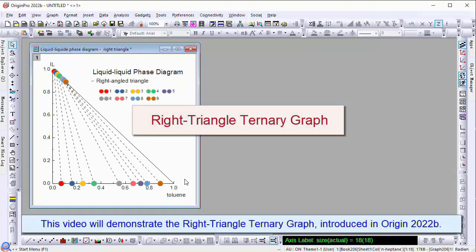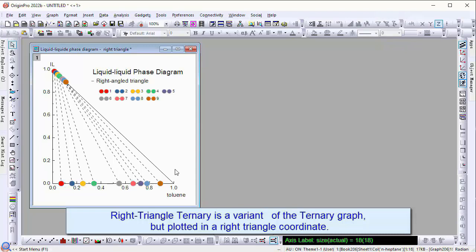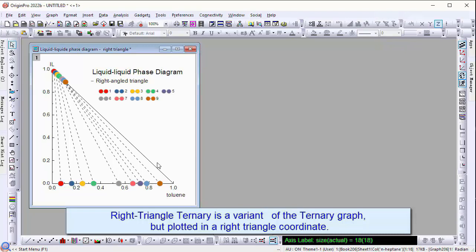This video will demonstrate the right triangle ternary graph introduced in Origin 2022b. Right triangle ternary is a variation of the ternary graph but plotted in a right triangle coordinate.